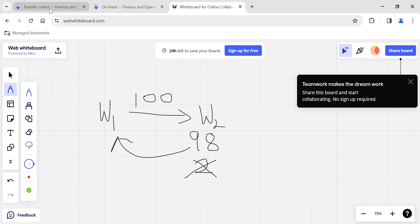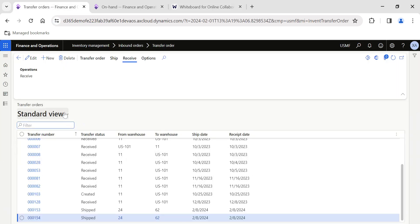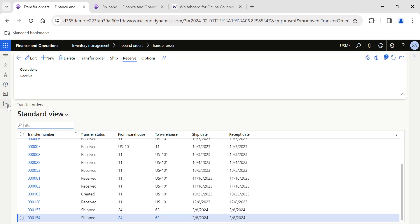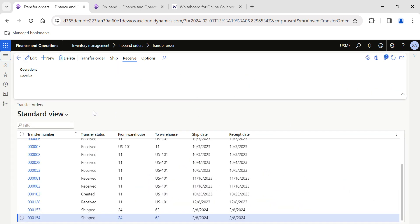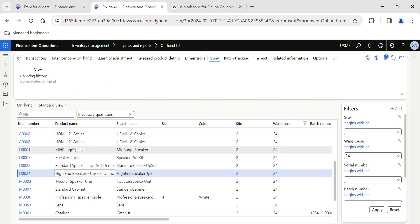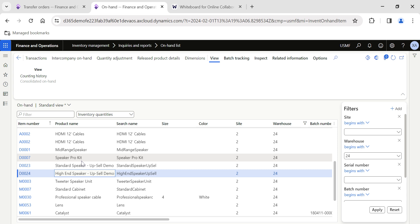If you are watching my video for the first time, my name is Sriram Sarasankaran and I have been posting documents, videos, and articles related to Dynamics 365 on a regular basis. If you want to get regular updates, please follow my profile. So before creating the transfer order, first I am just checking the stock availability.